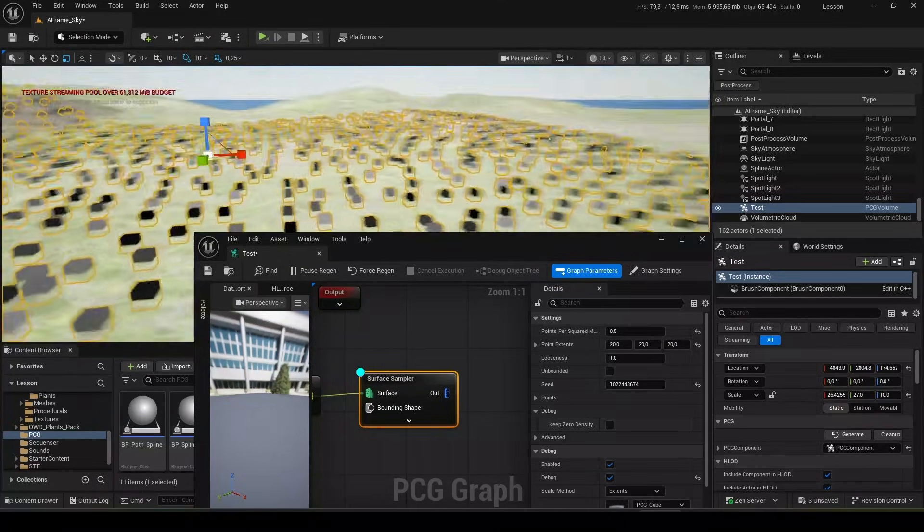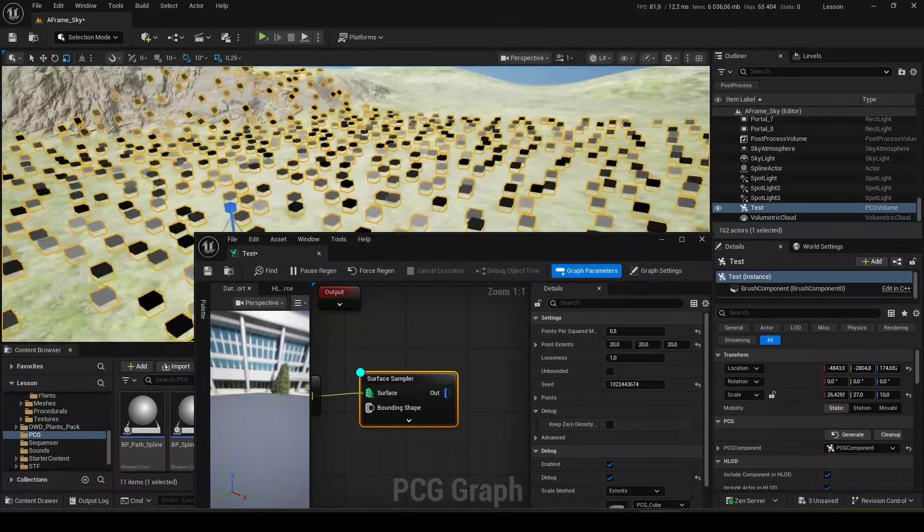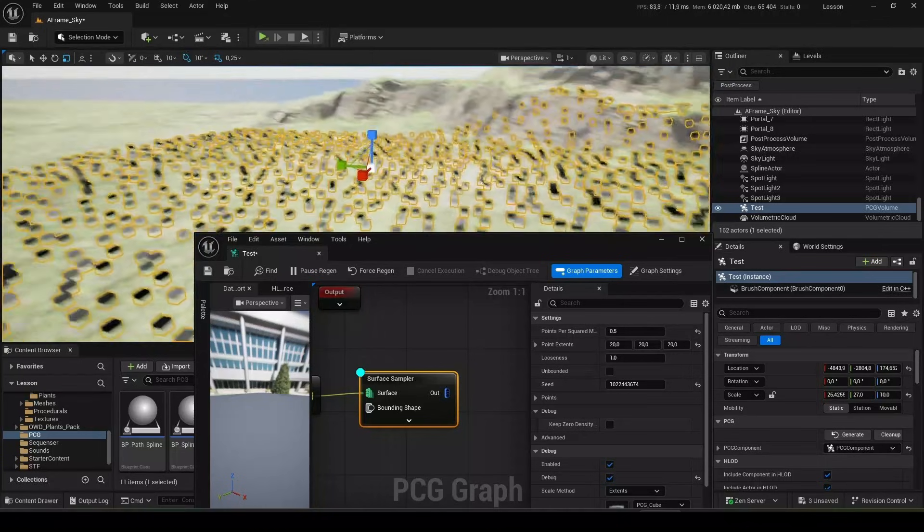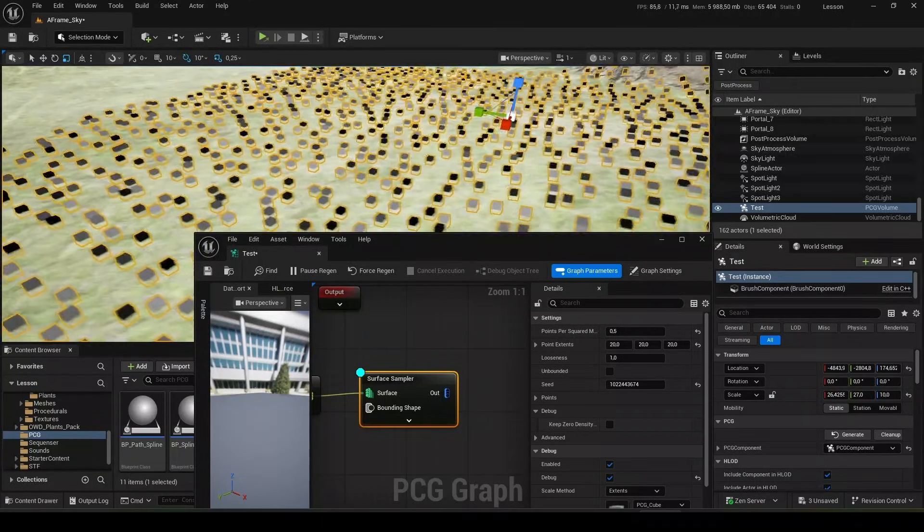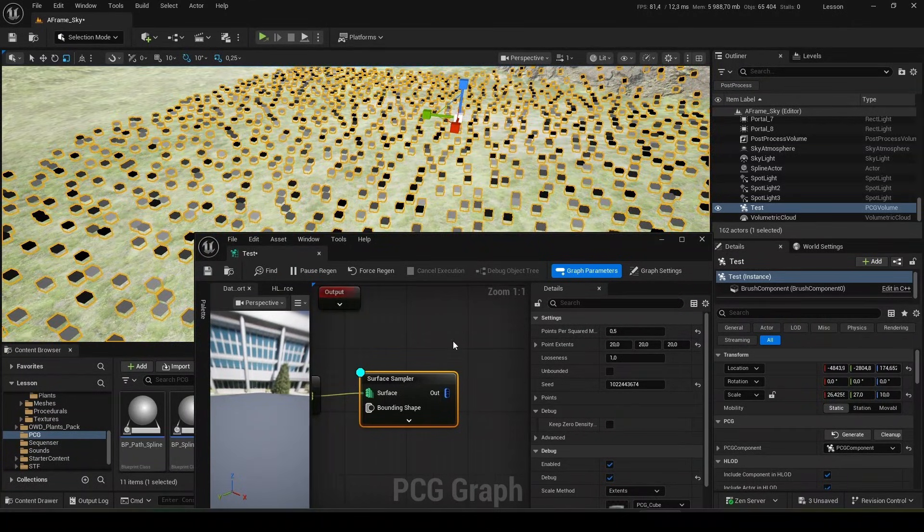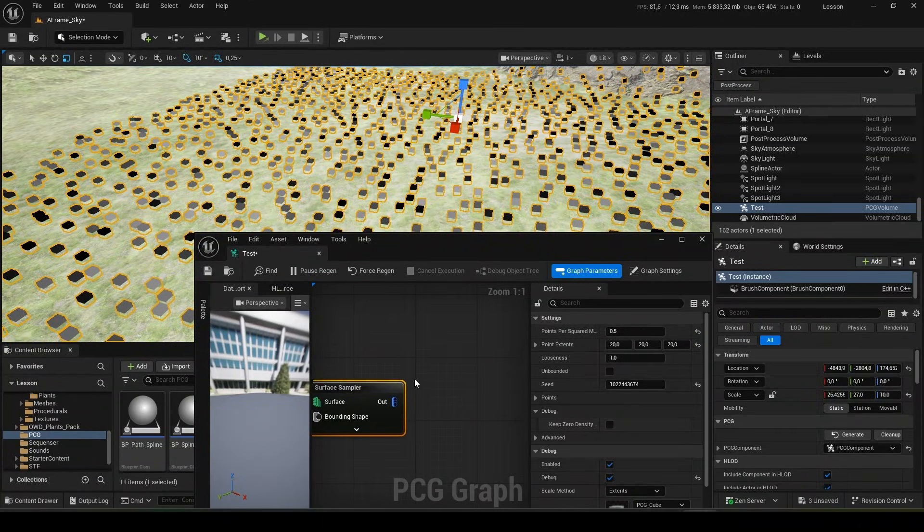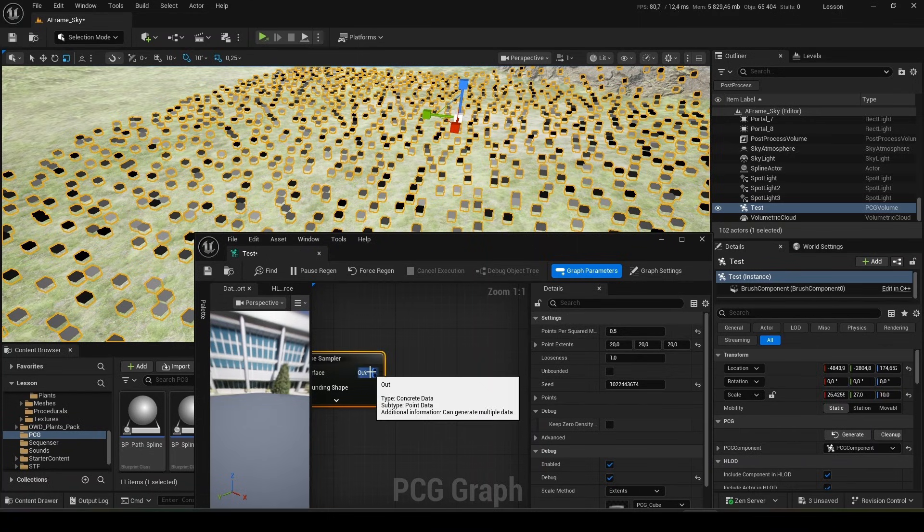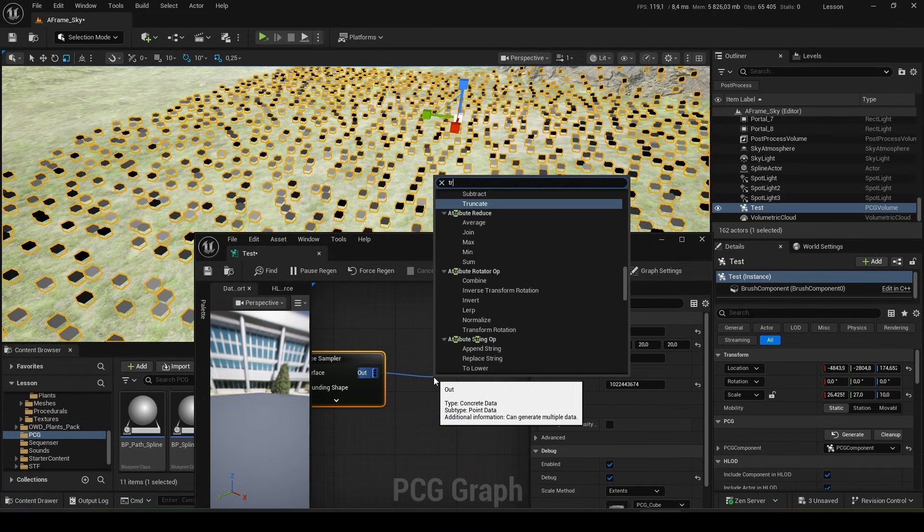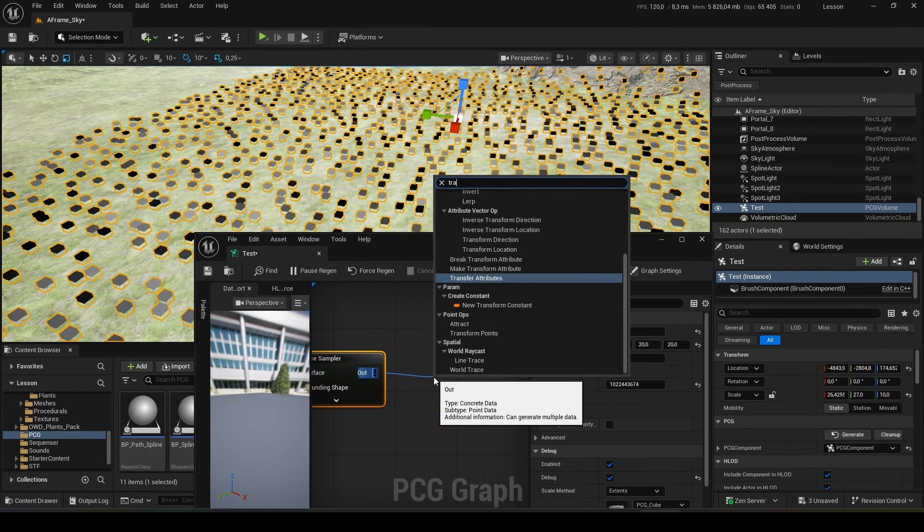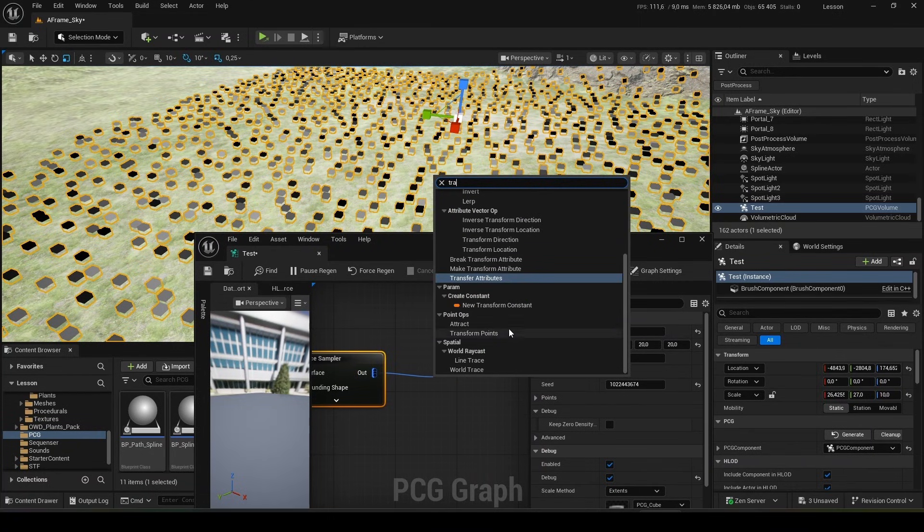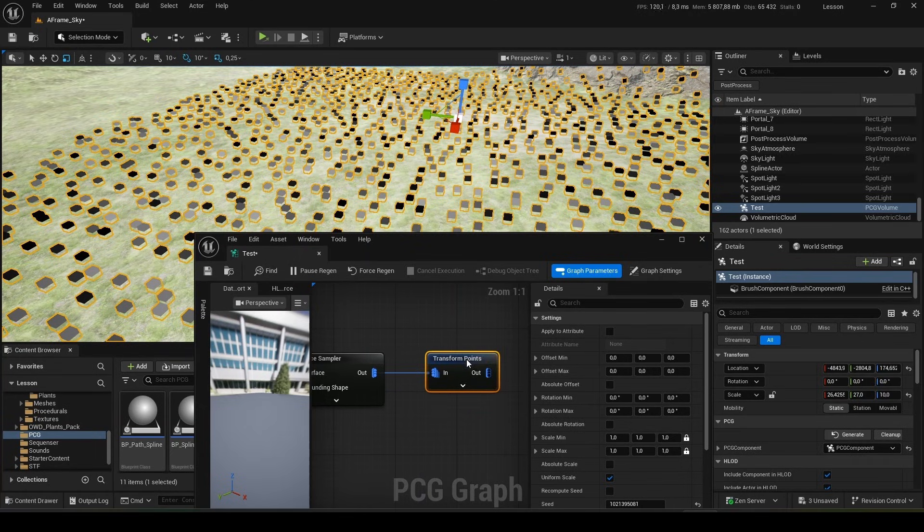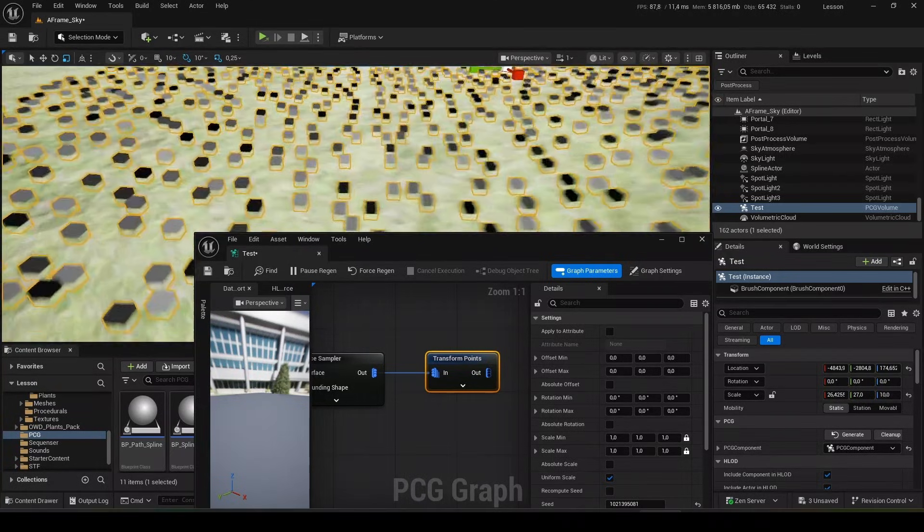Objects will be placed at these points. Grass, rocks, whatever. So now we'll diversify them a little bit. Write transform points. What does this give us? We can randomize our cubes.